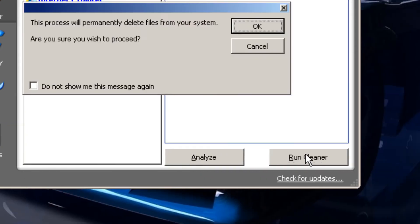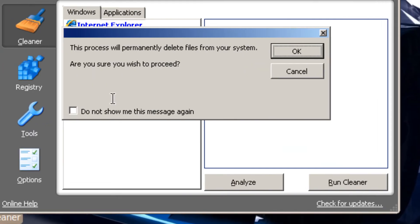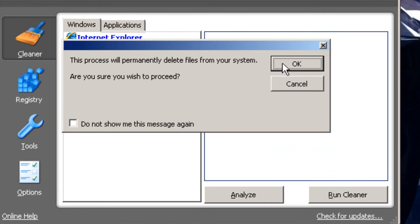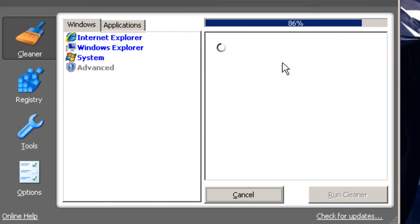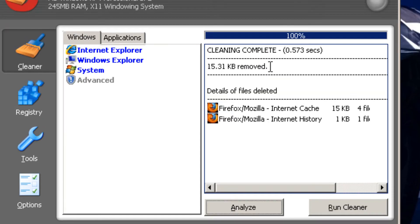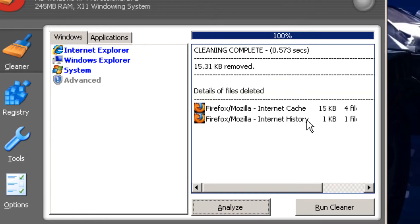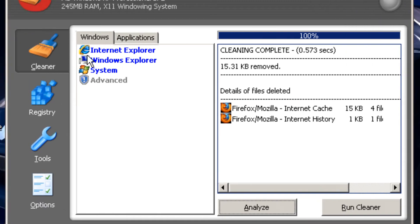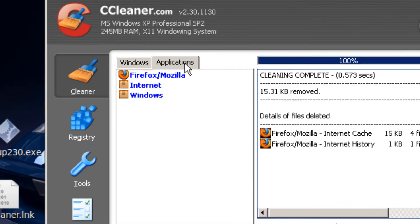So I could run it. And then click OK. I found 15.31 kilobytes from Firefox.